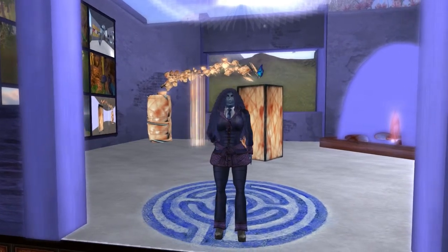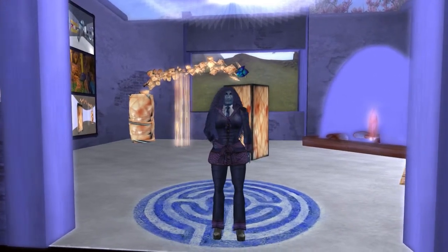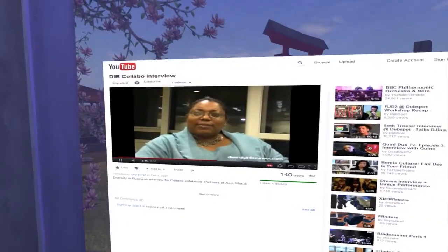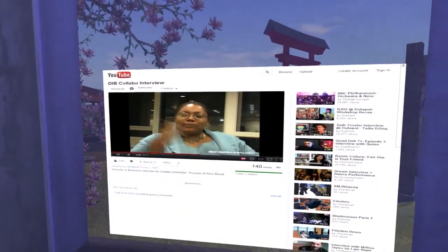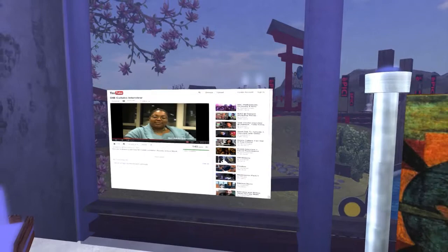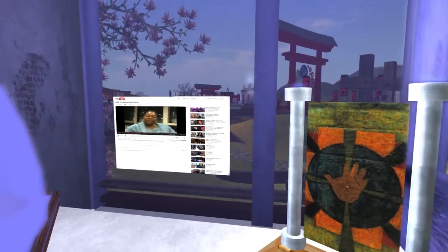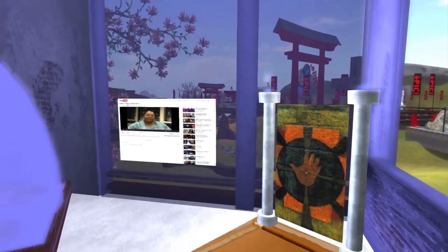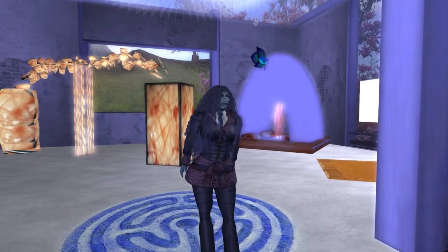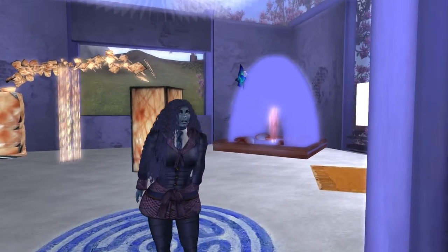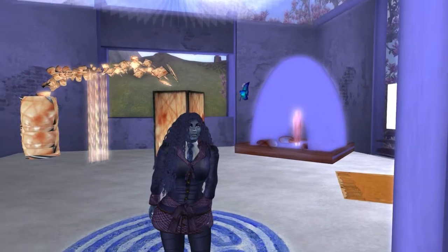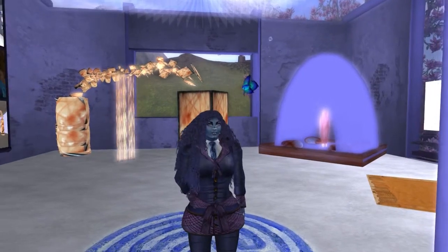The art objects in this installation include media on a prim where you can basically have the internet, the web, or video within the virtual world, QR codes, hover texts that give information in front of the objects, note cards, and various scripts.